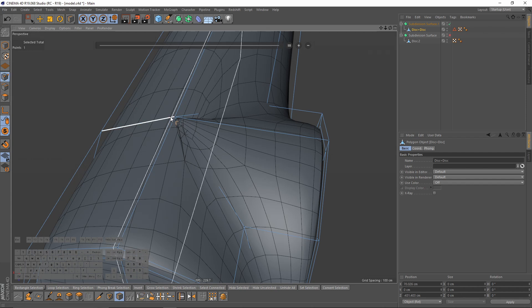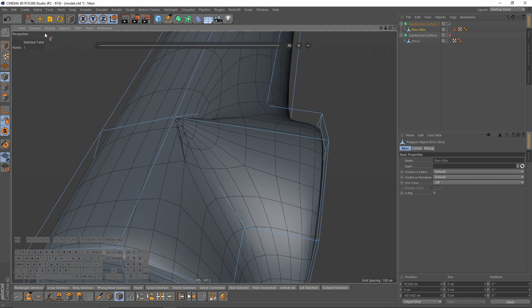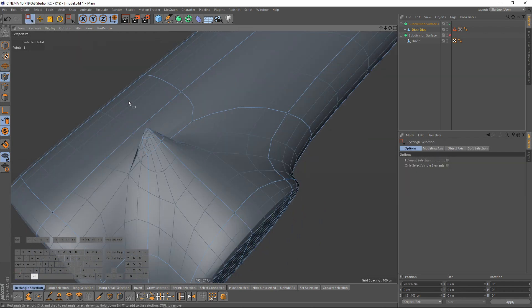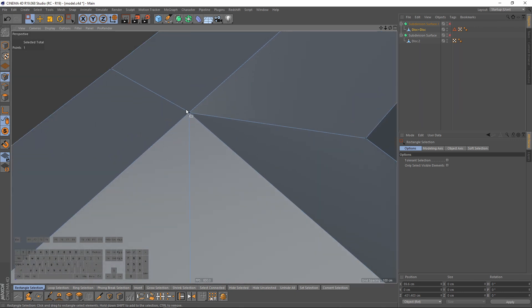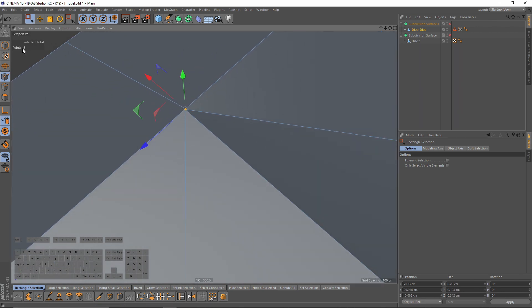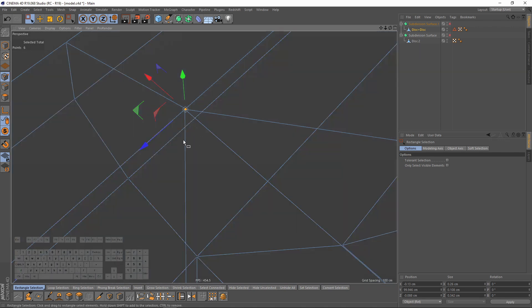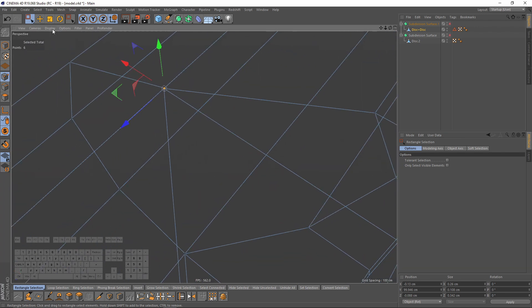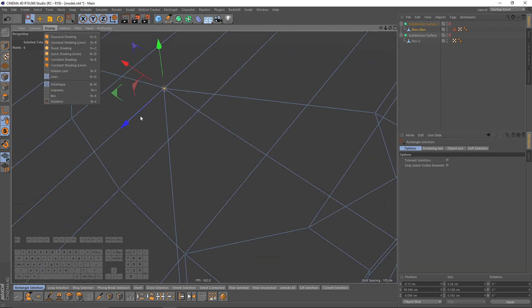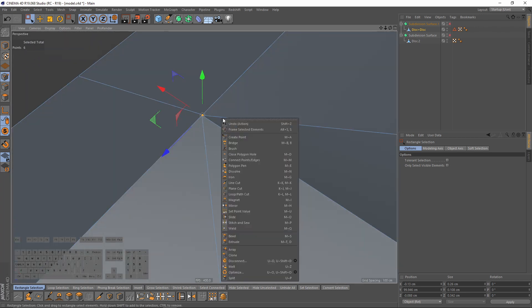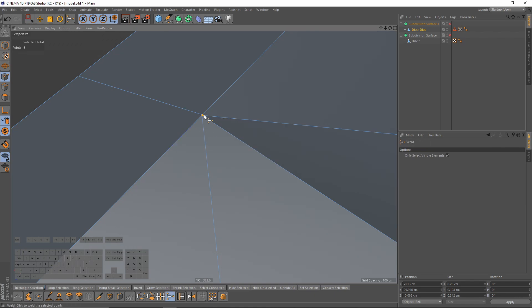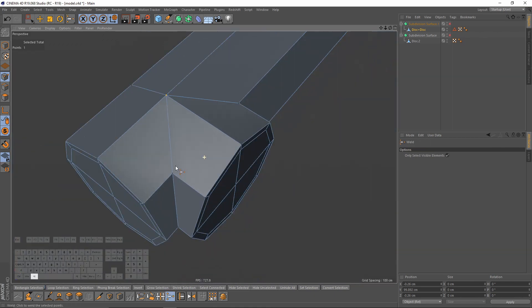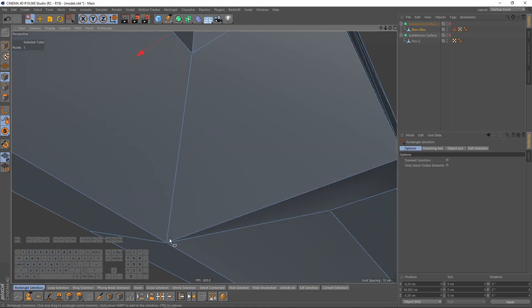As you can see we have a problem here. I will select this area — it says we have six points. Let's make sure we didn't select another one — right-click and weld. Same here.